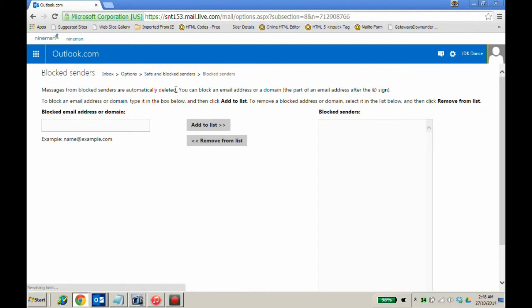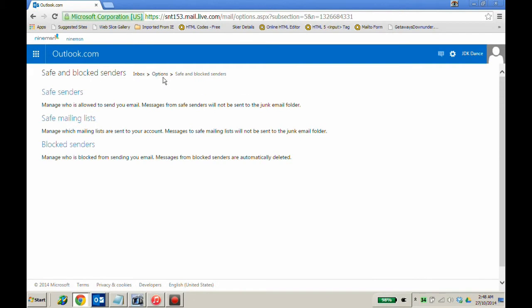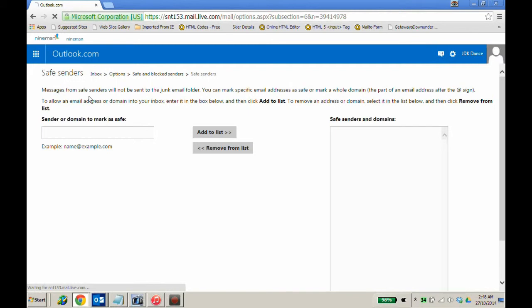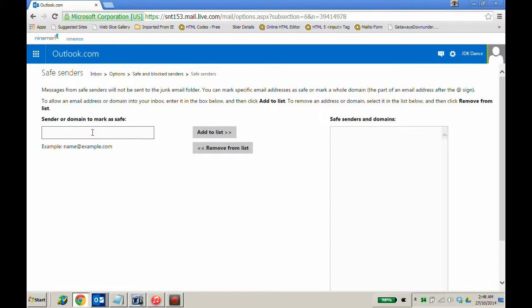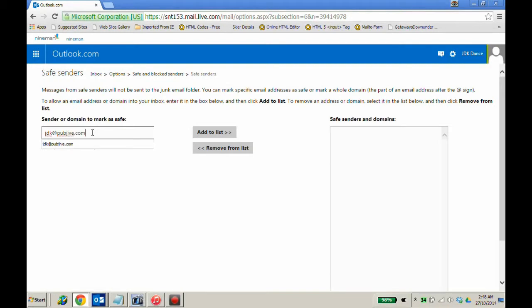Go back to the words safe and blocked senders and then click on the heading safe senders. In the box on the left-hand side of the screen, type jdk at pubjive.com and add to list.